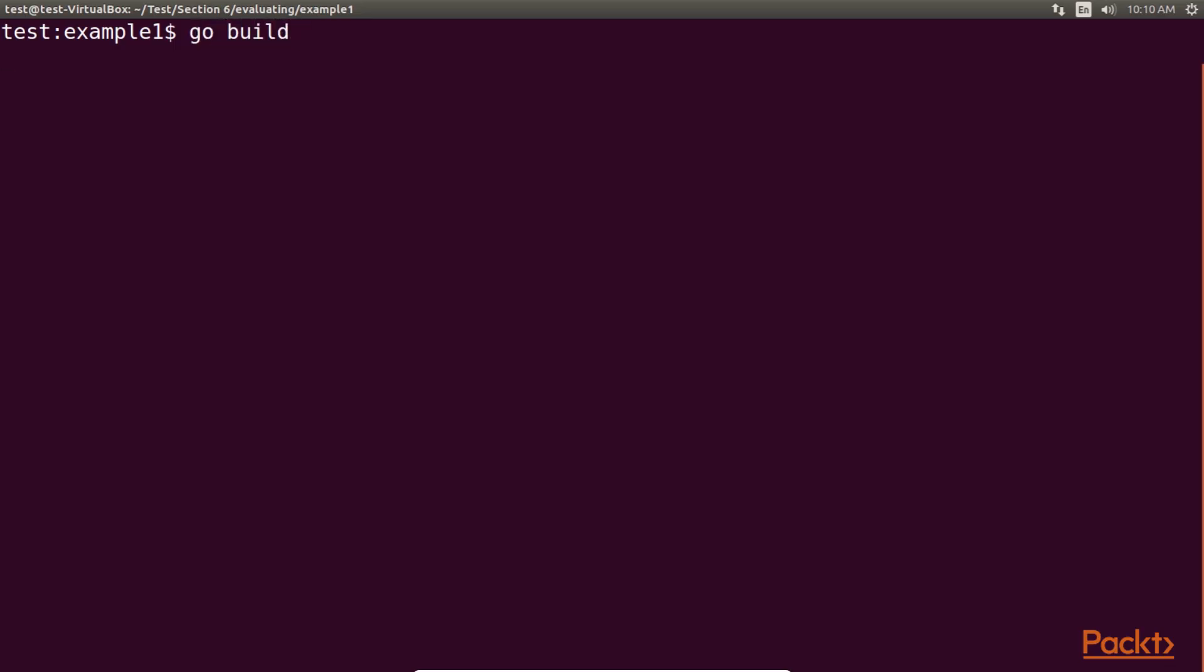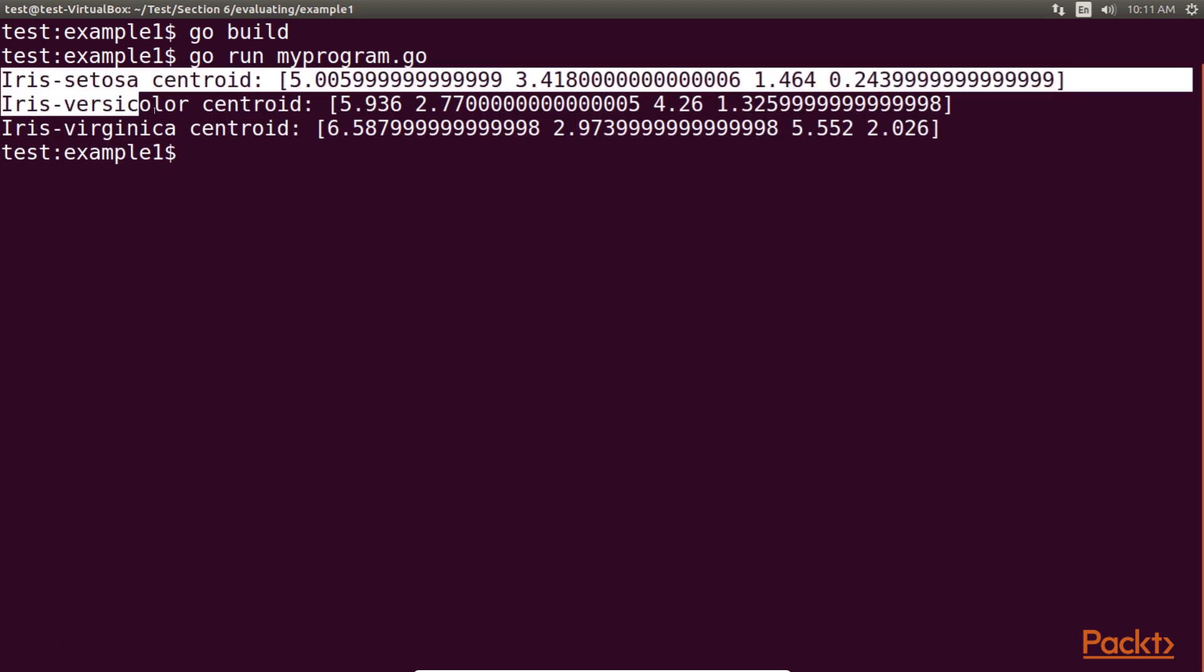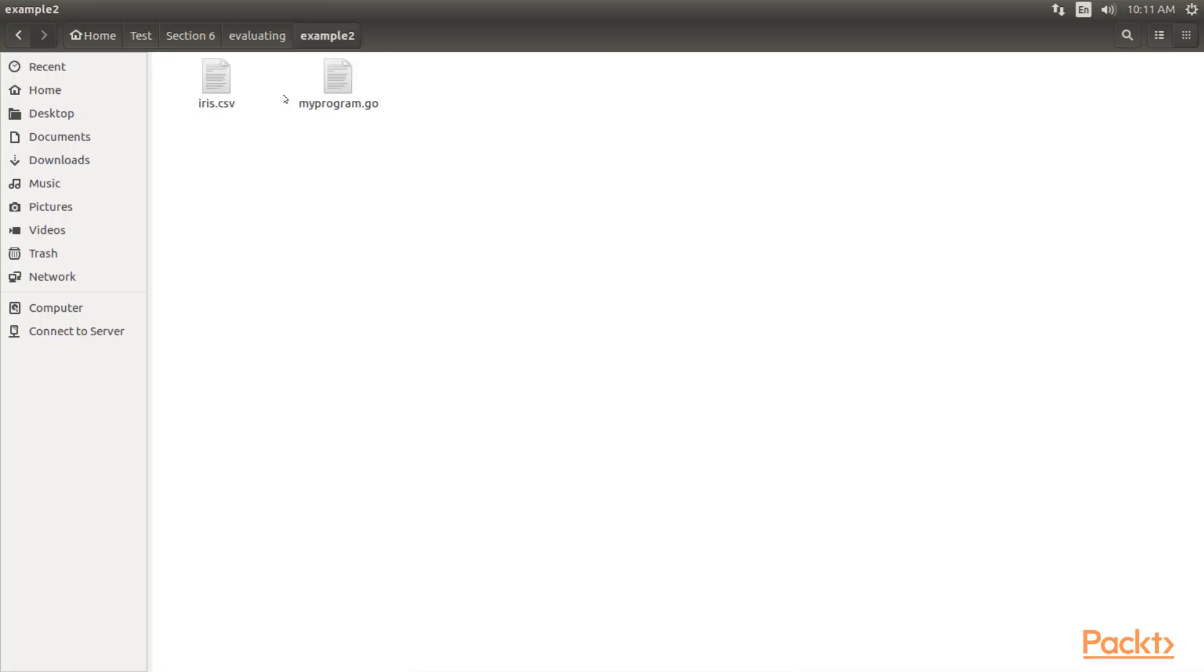Compiling and running the code gives us our centroids. Next, we need to actually calculate the silhouette coefficients for each data point. For this, we have created example 2. Here, we have just modified example 1 code such that we have access to each filtered set of data points outside of the for loop.